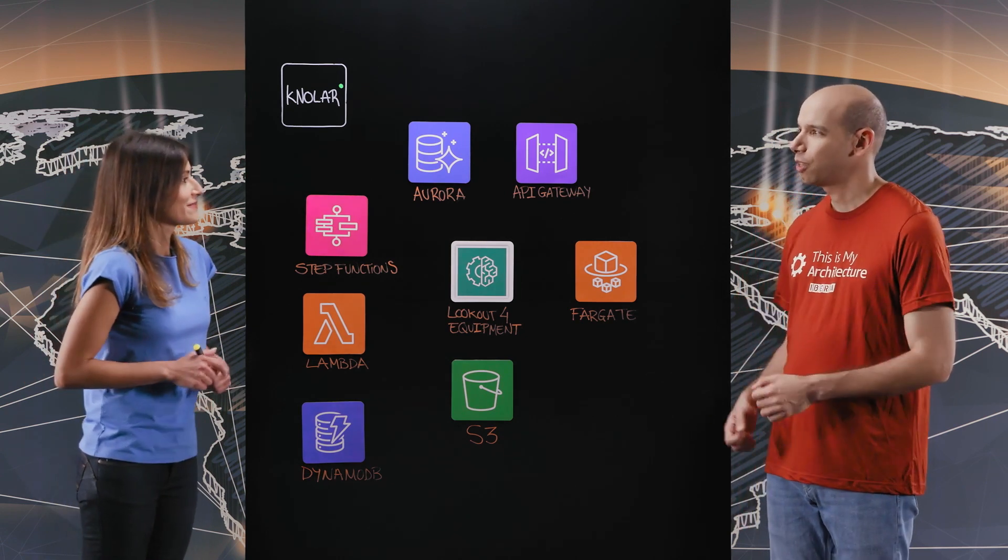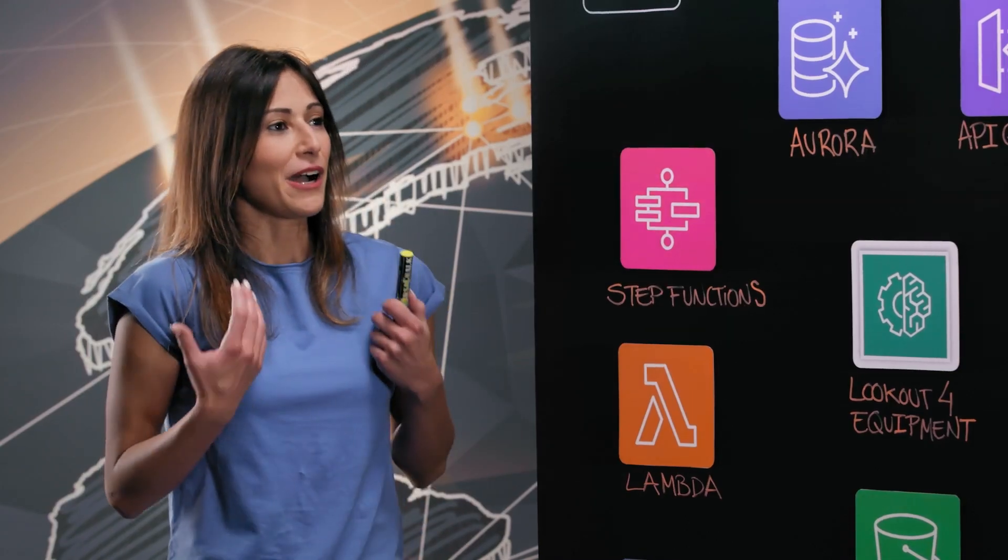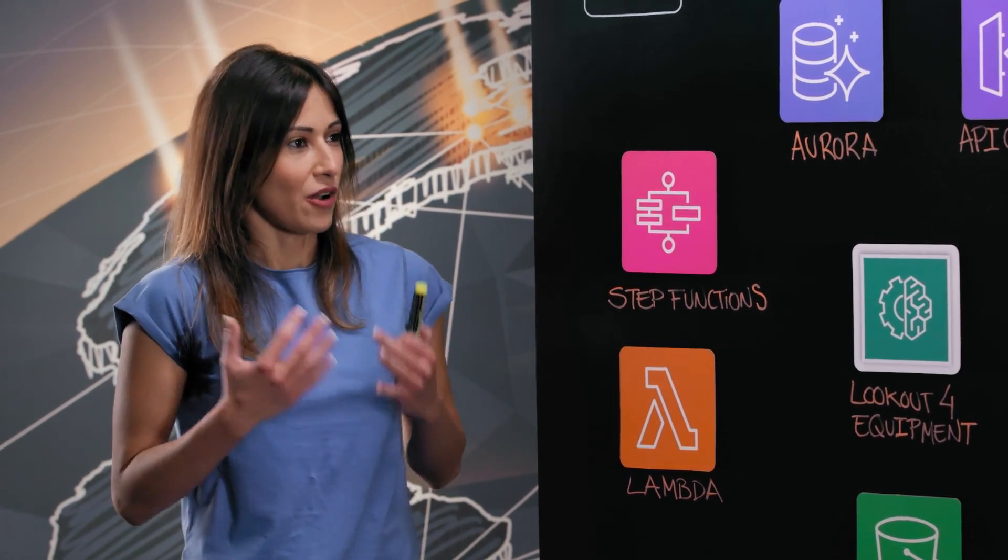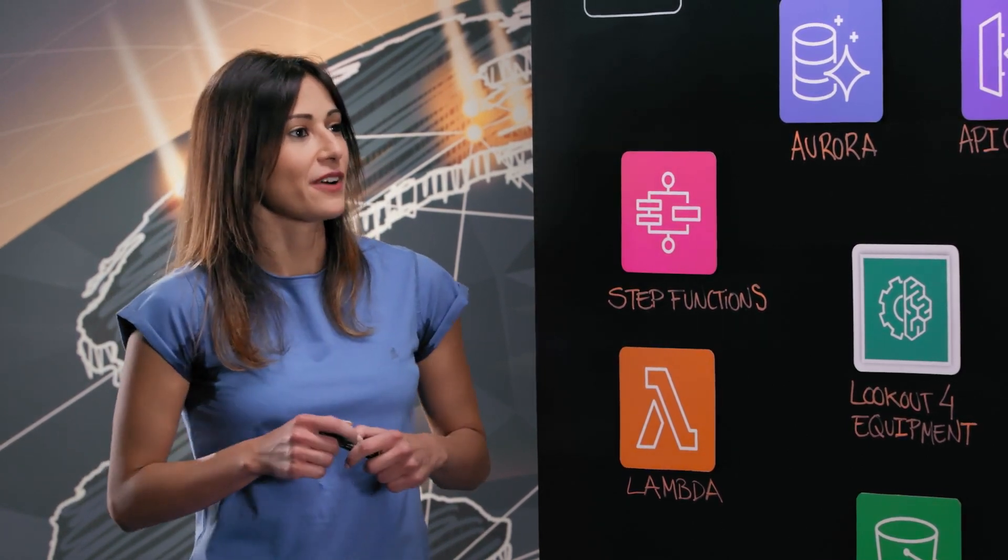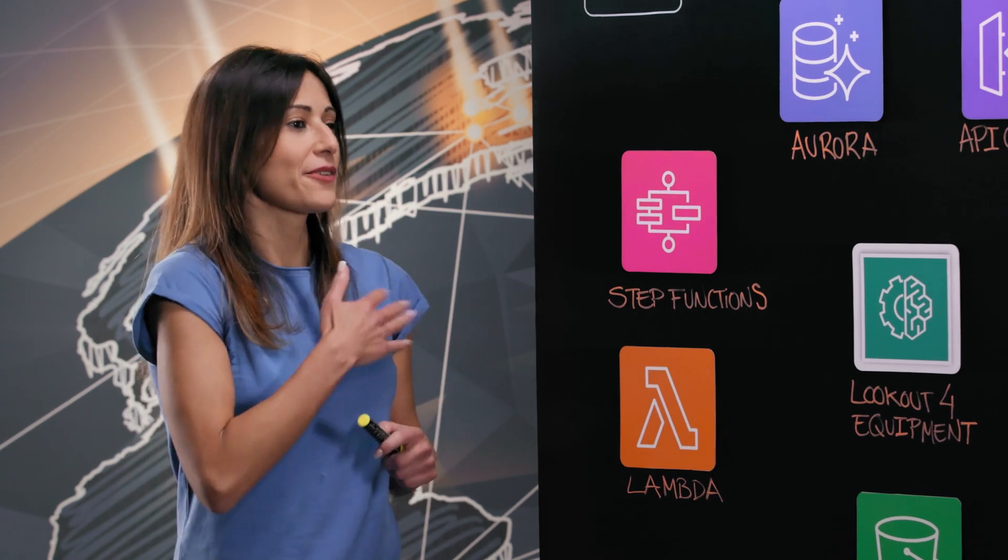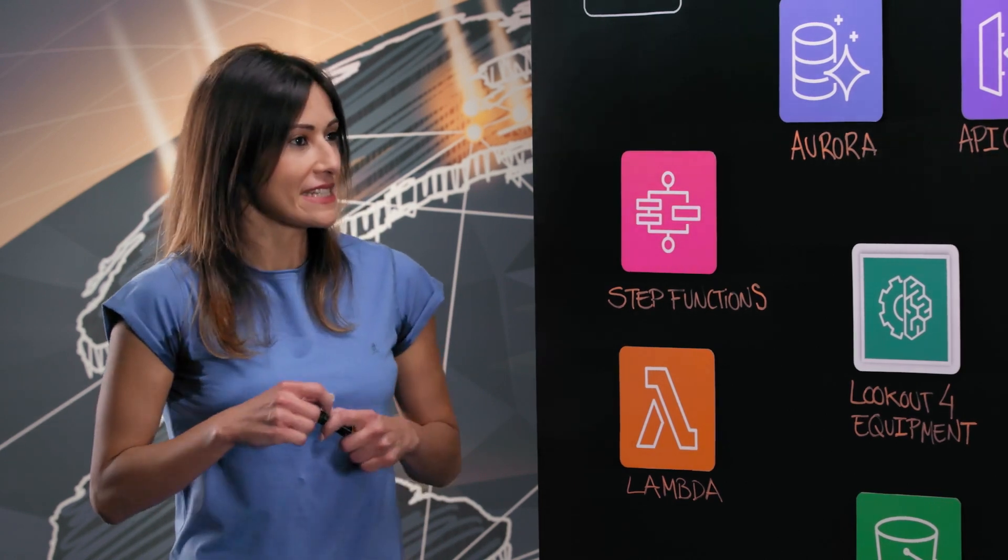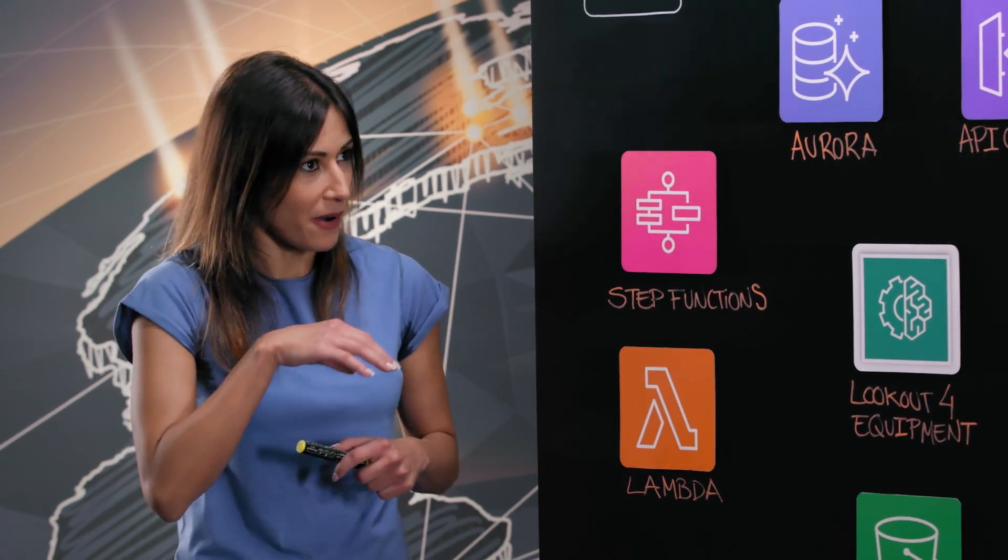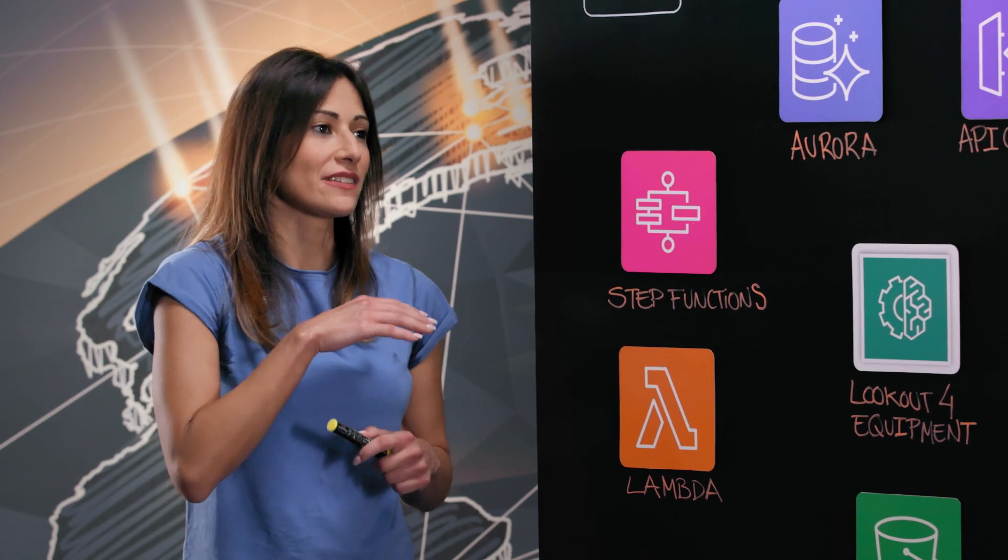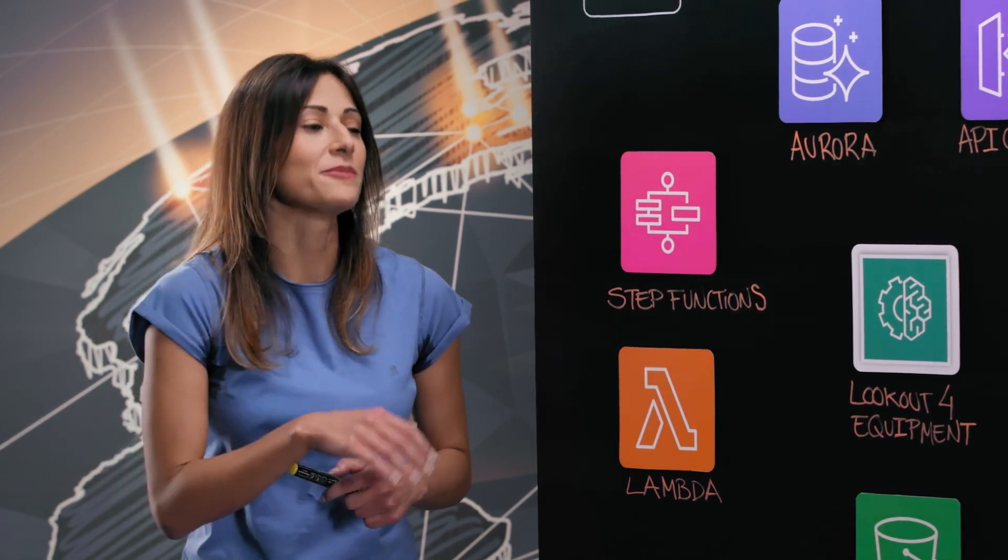So Jennifer, tell us a little bit about Cepsa. We are a global fully integrated company across the entire oil and gas value chain. And since 2018, from the Digital Transformation Department, we are integrating digital technologies into all areas of our business.